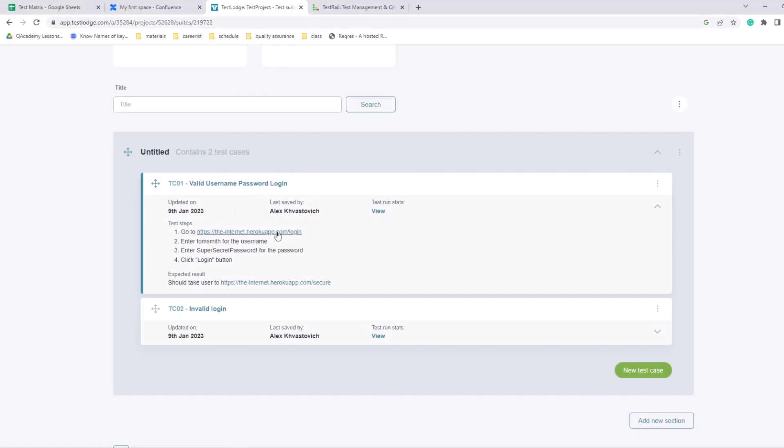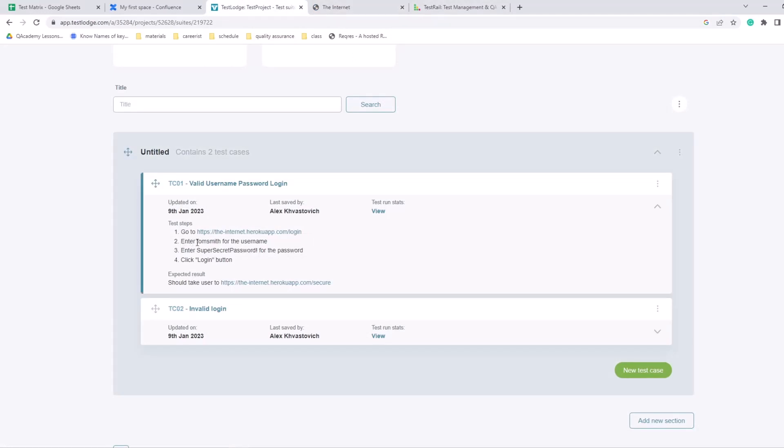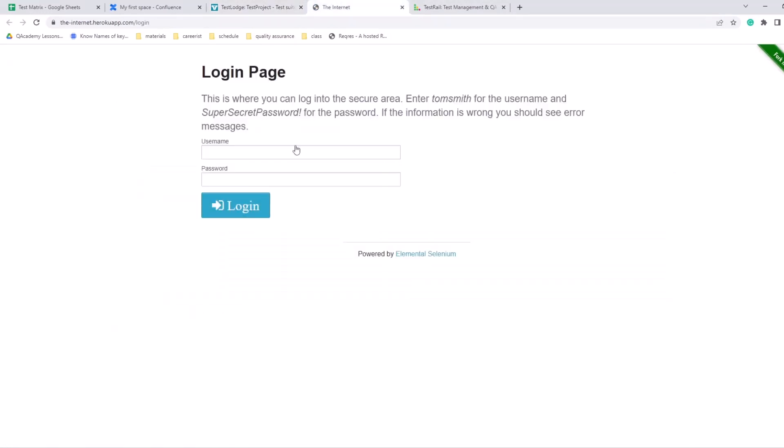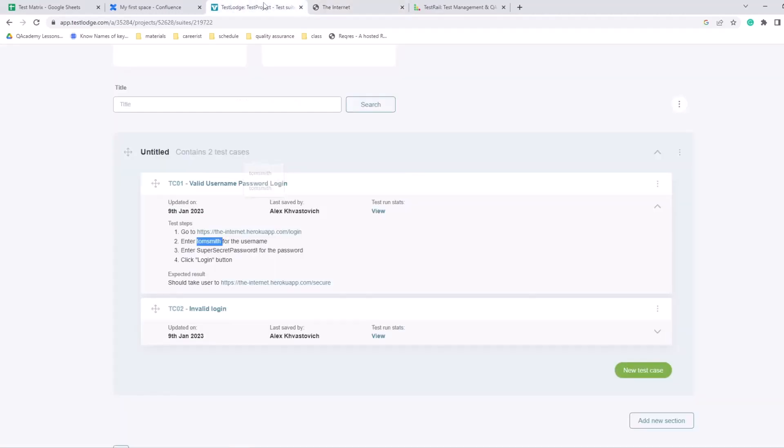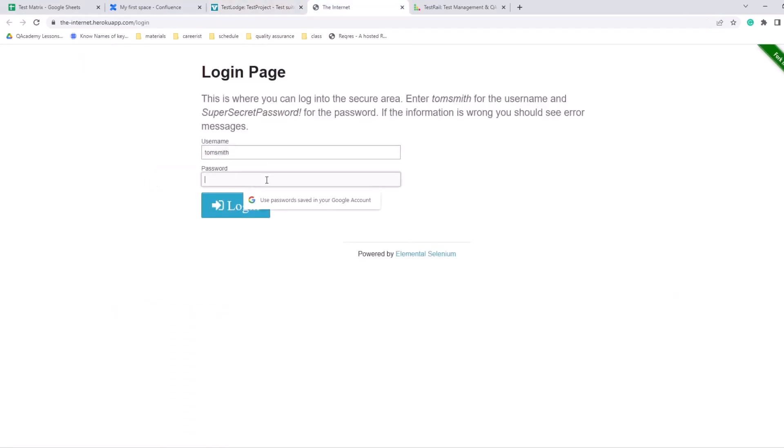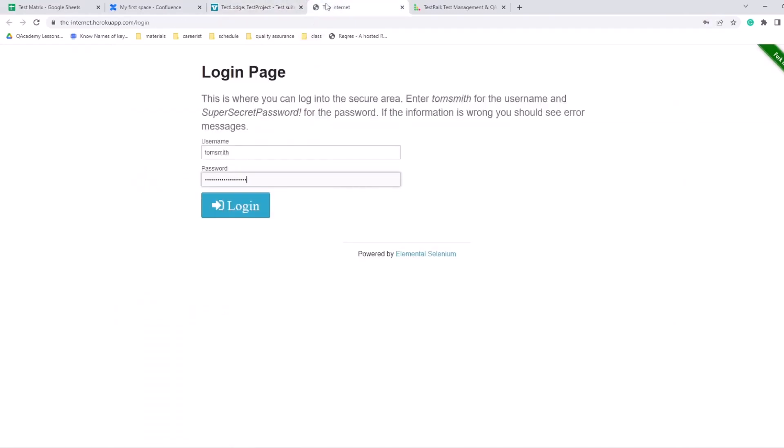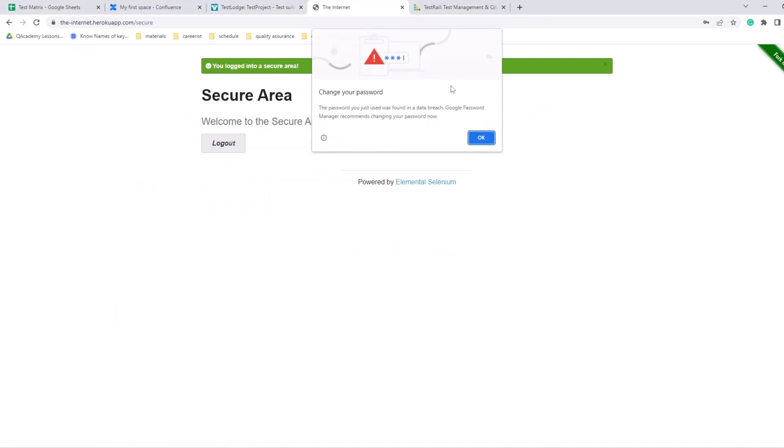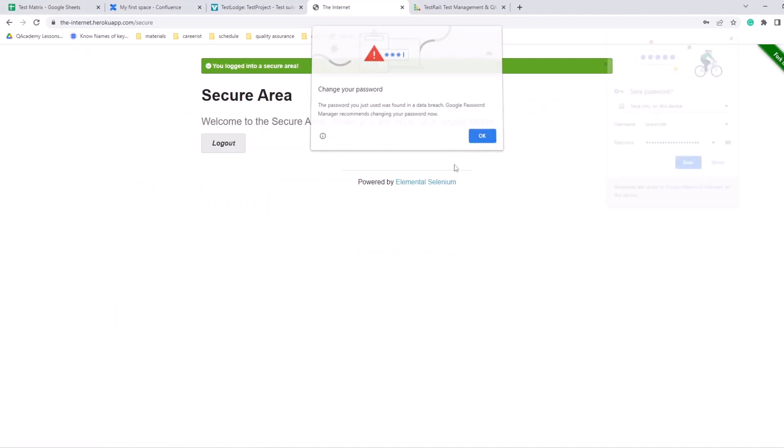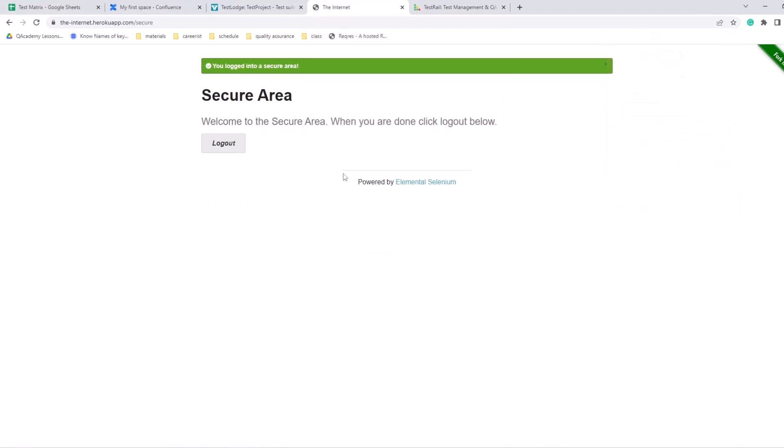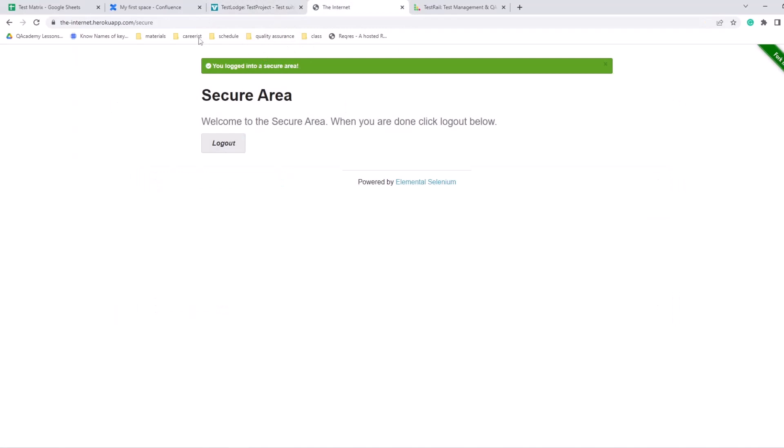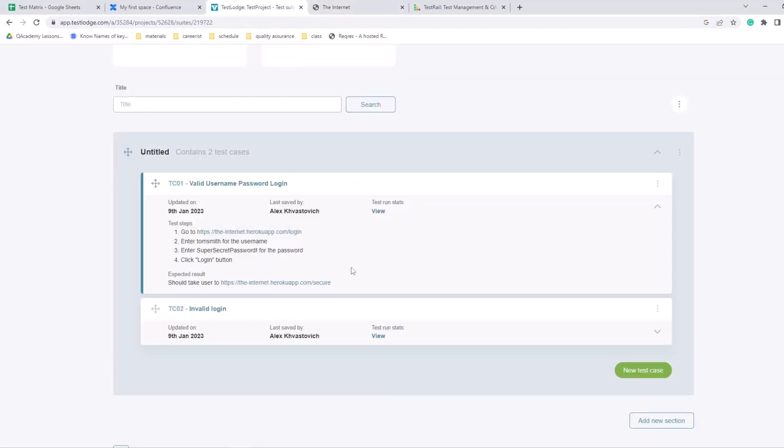Open it up, following through steps. Okay, we're on the page. Then step two: enter Tom Smith for the username. Here's username, we enter Tom Smith. Then enter super secret password for the password, so we enter password here. And then step four: click login. We click login and we should see this secure area message. And the expected results should take user to this page, dot com slash secure, and we're here. You can add screenshots of what actually is the expected outcome, you can add more details on what you want to see here.